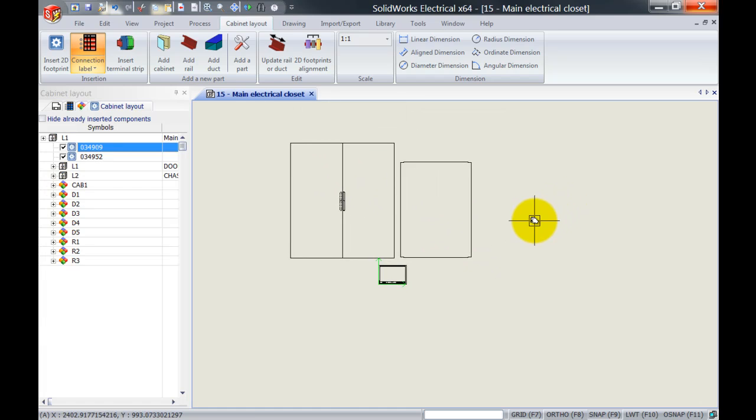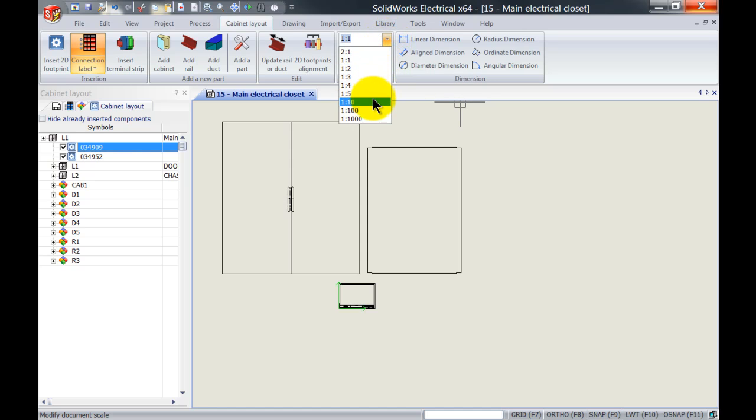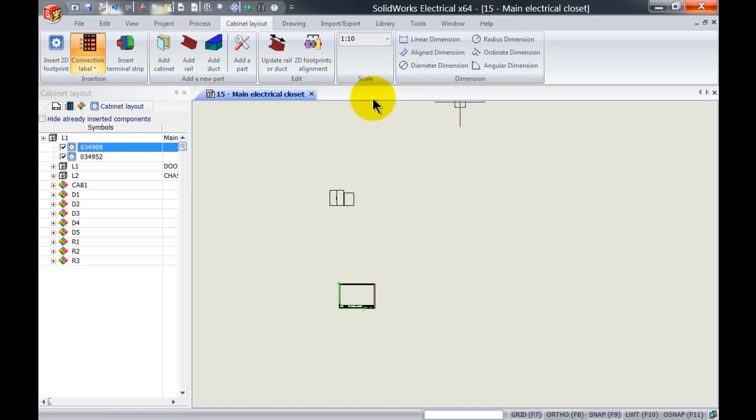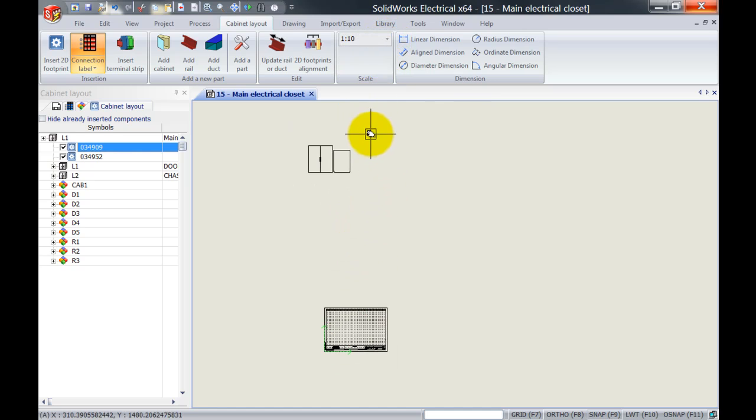Because the scale is so big—it's set to one-to-one—we need to scale that down until it fits on the drawing sheet.